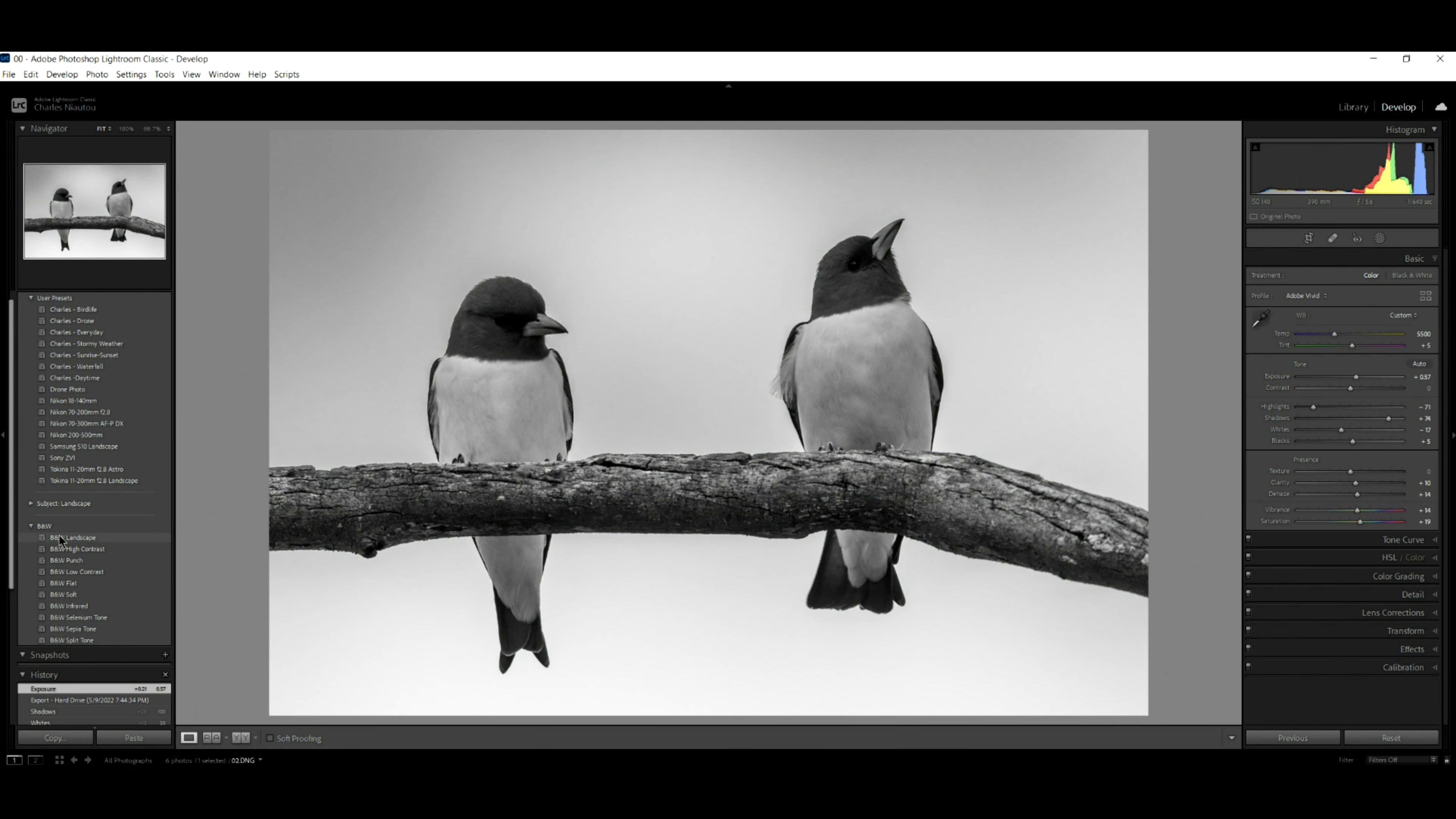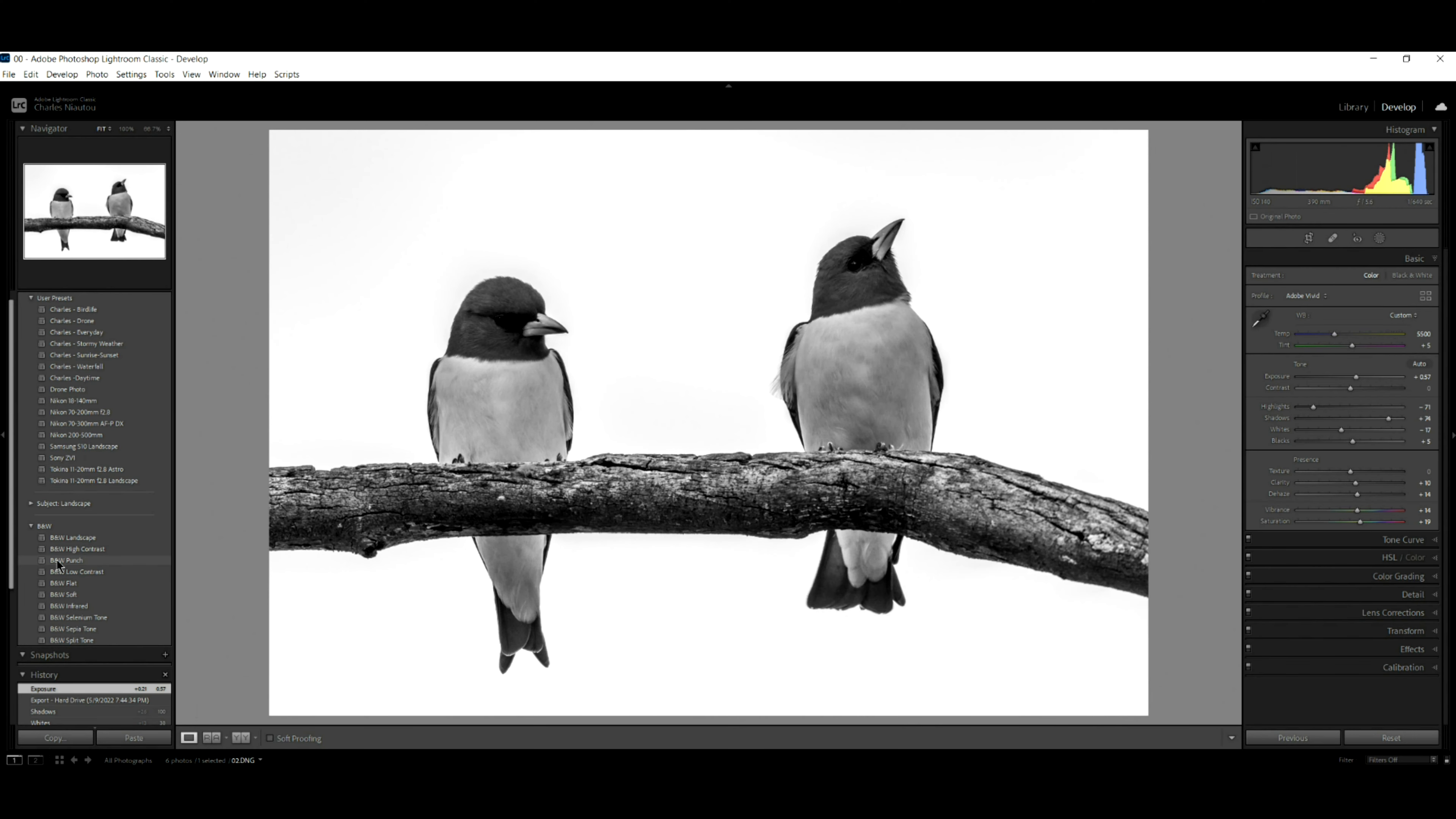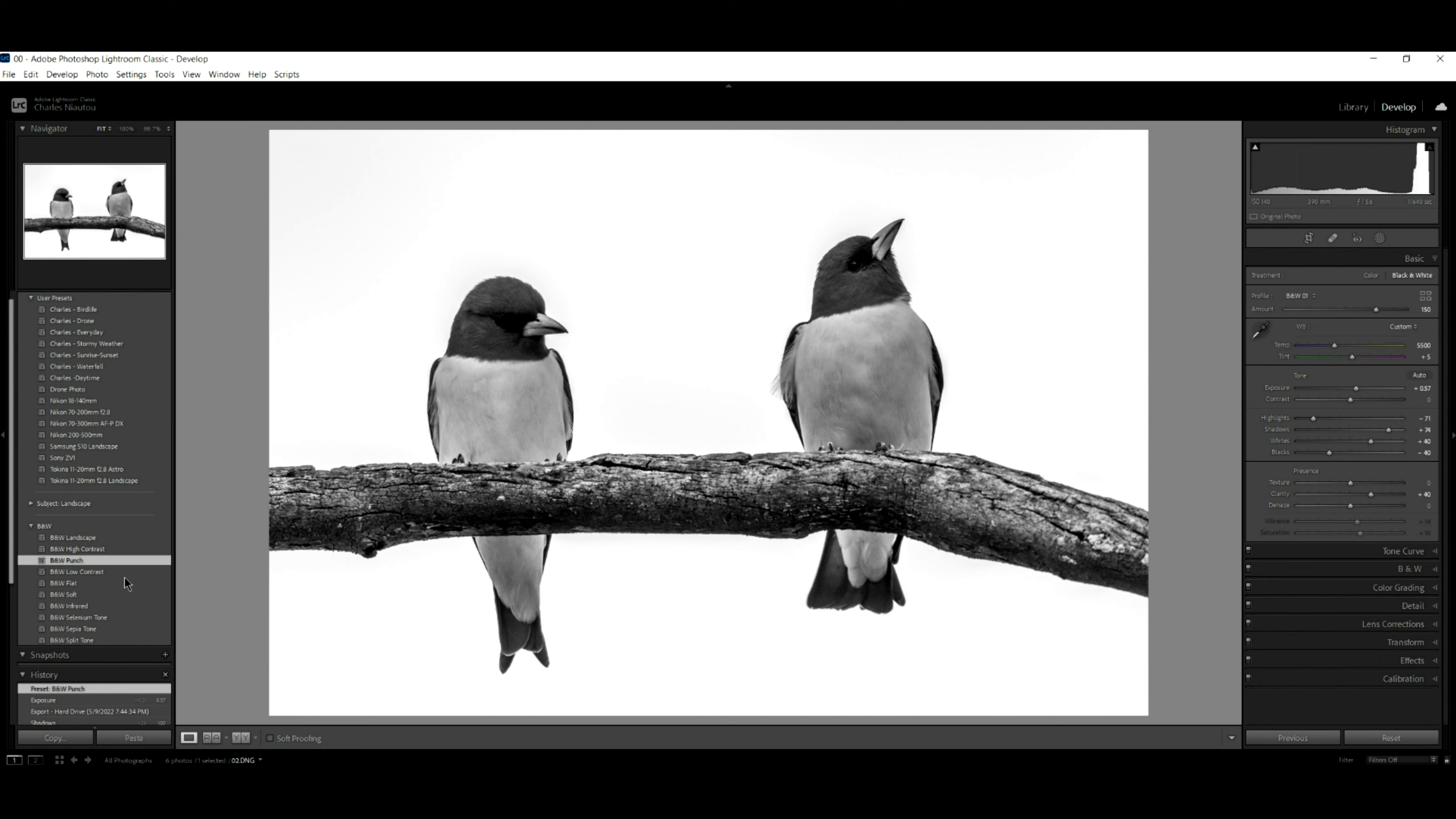Look at this. This is just black and white landscape contrast. Look at this black and white punch. It just about gets us there. Let's say we click on this one. We can just have a little bit of fun with this image. You can see what it's done. It's really pushed the shadows up or increased the shadows a little bit more.